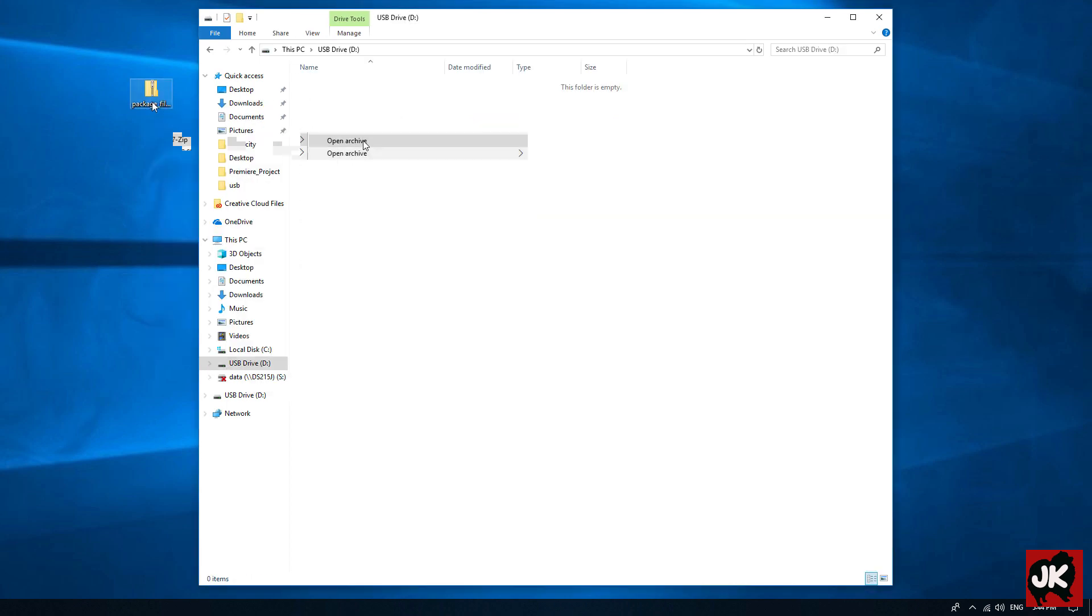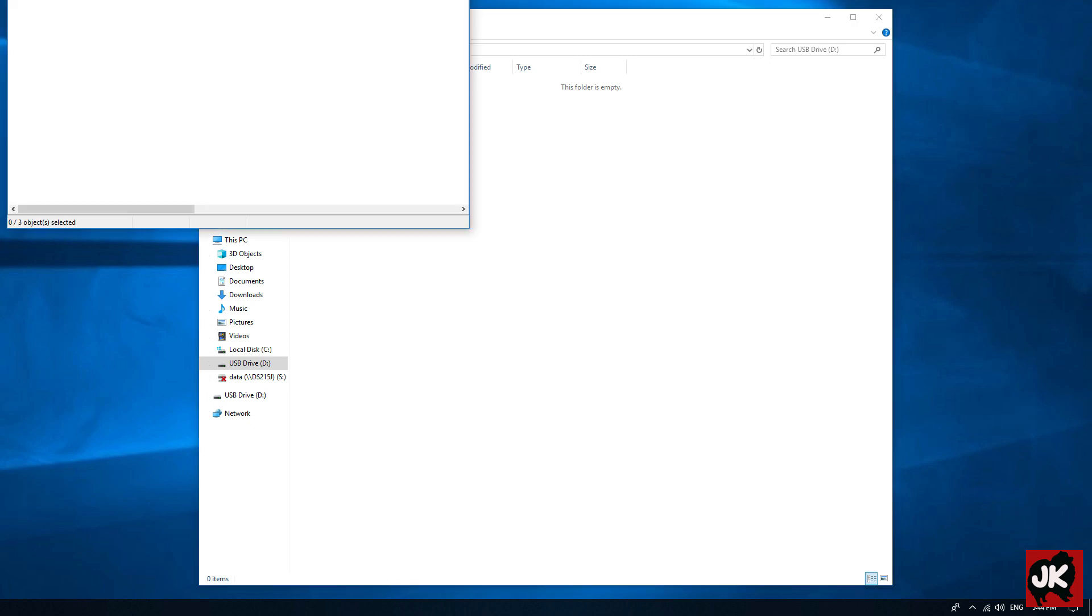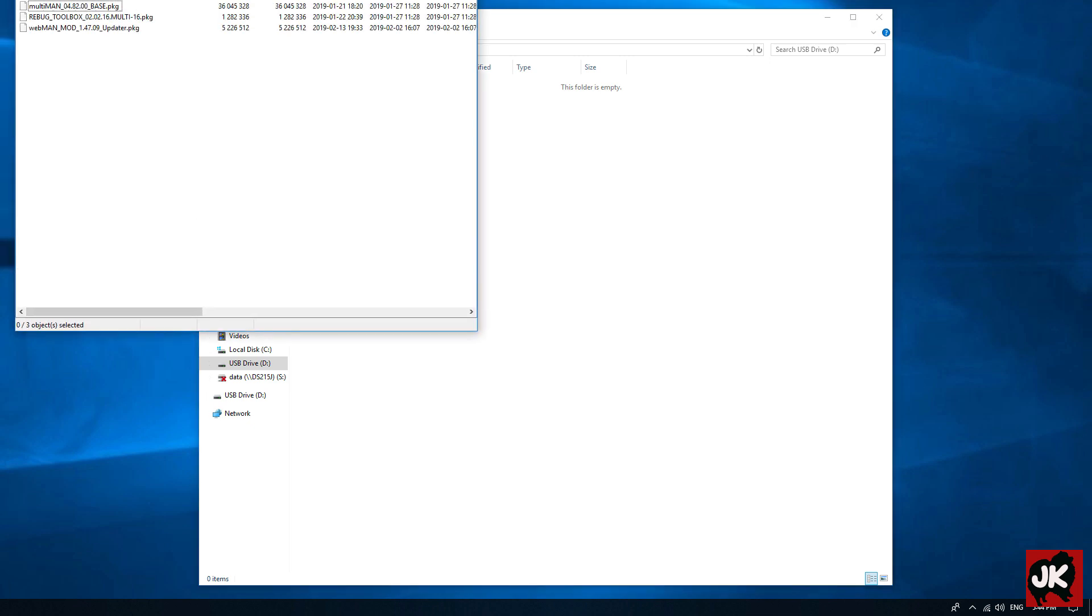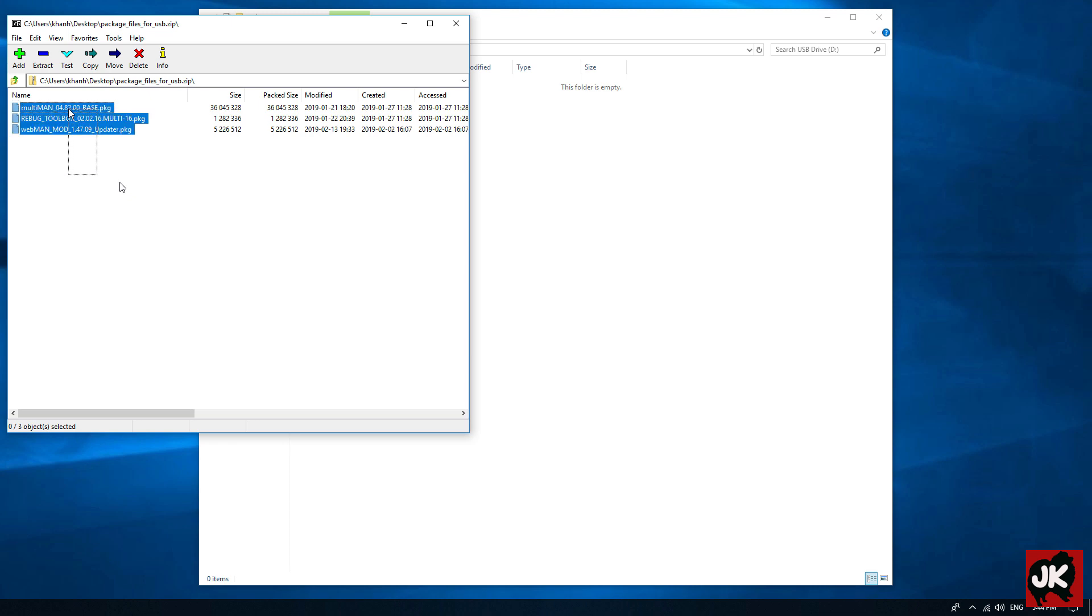Go to the link in the description and download the package. Extract the package and drag and drop all three files to the root of your USB.